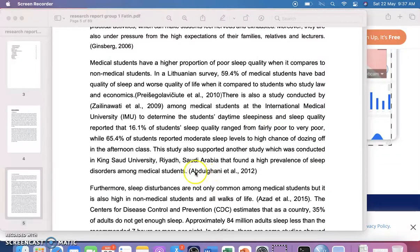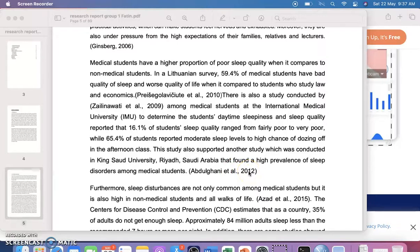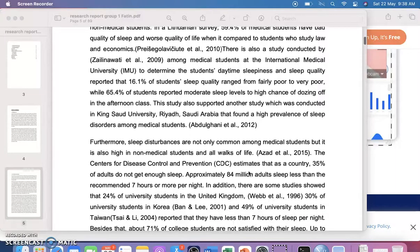References should be in APA format. At the end of each sentence, give the author's name and year of publication. At the end of the report or proposal, provide the full reference list in alphabetical order — not in the order the references appear in the text.